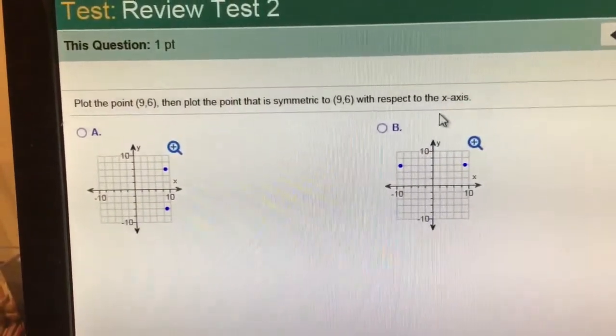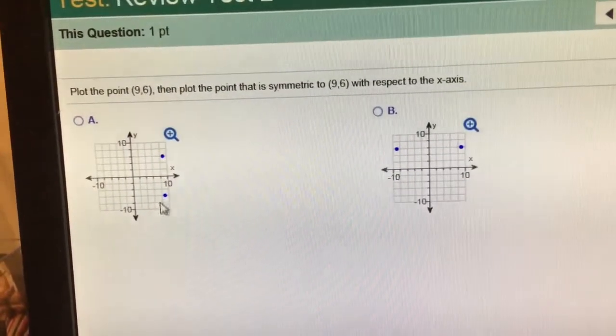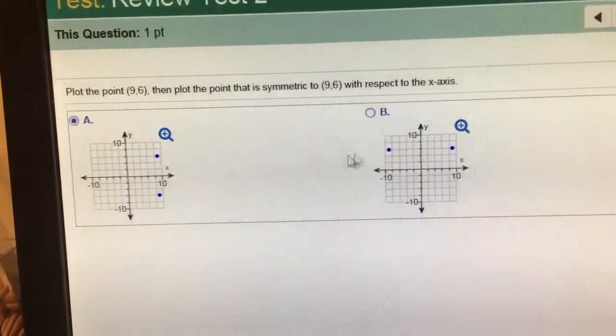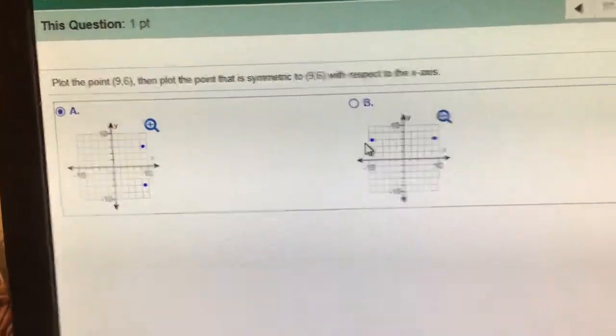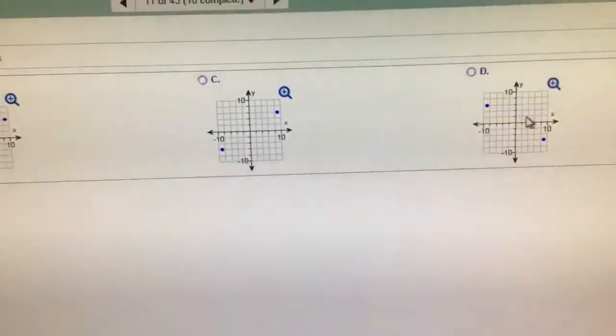9, 6, and it's flipped over the x-axis. That's 9, 6, and it's flipped over the y-axis. That's rotated, and that's rotated.